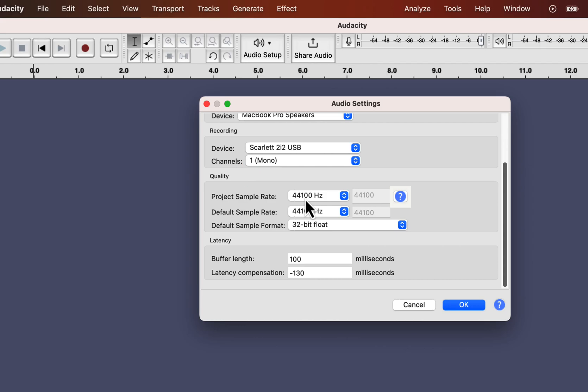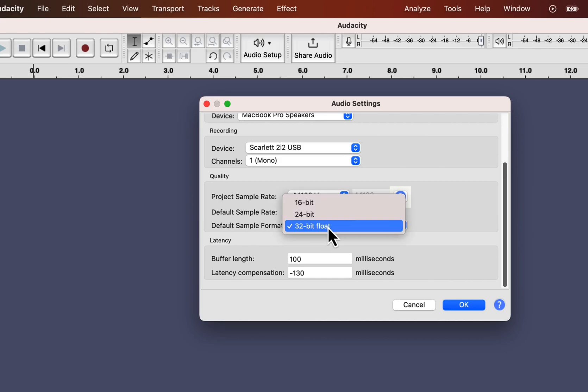When you are not getting a good quality recording, it is more likely your recording environment or equipment. Not the sample rate.